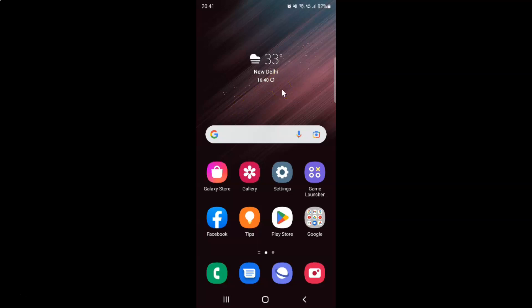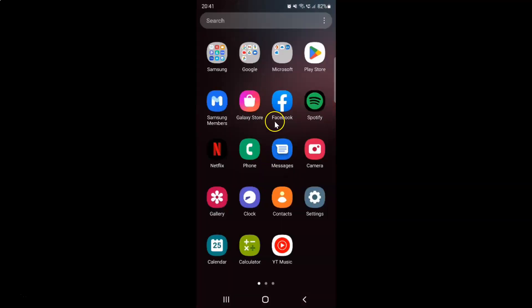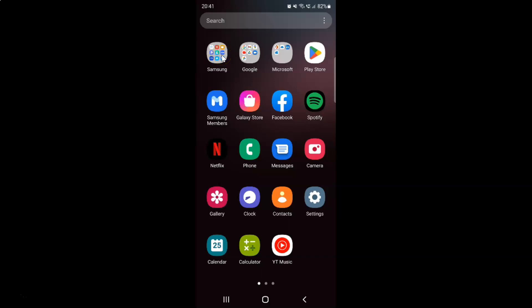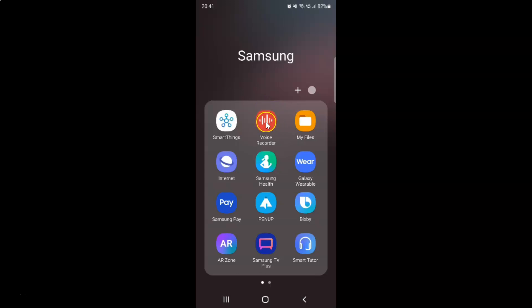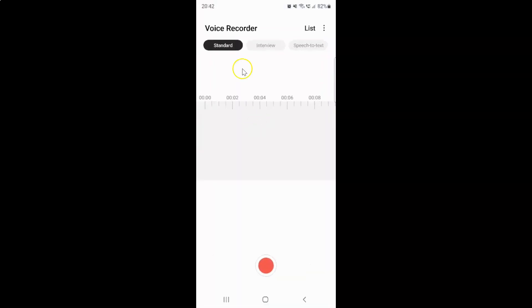First of all you have to open your voice recorder. So just swipe up to go to the apps screen, and then tap on this Samsung folder. And you can see here we have this voice recorder, so just tap on it. It's now opened.